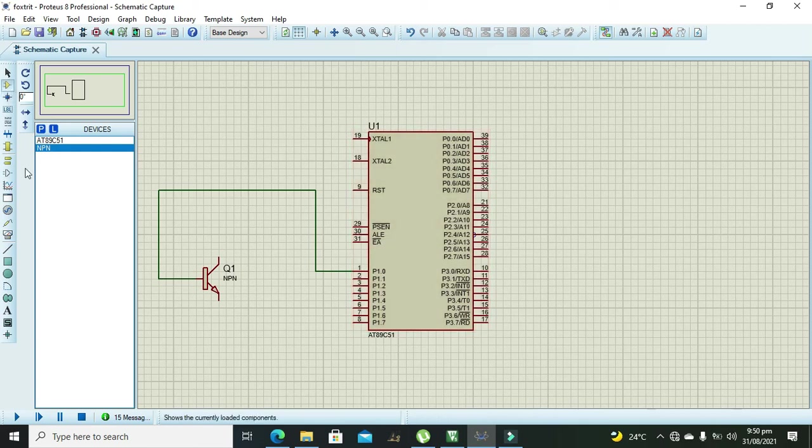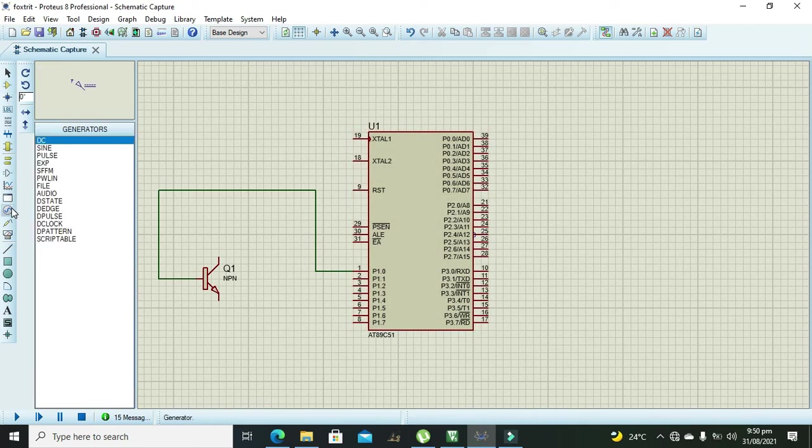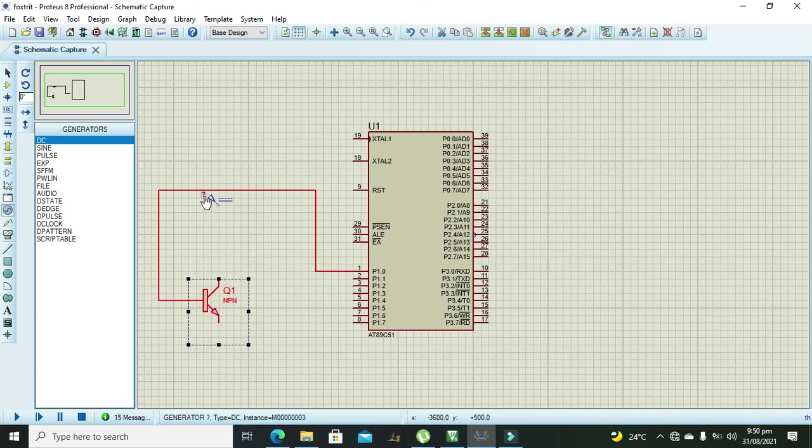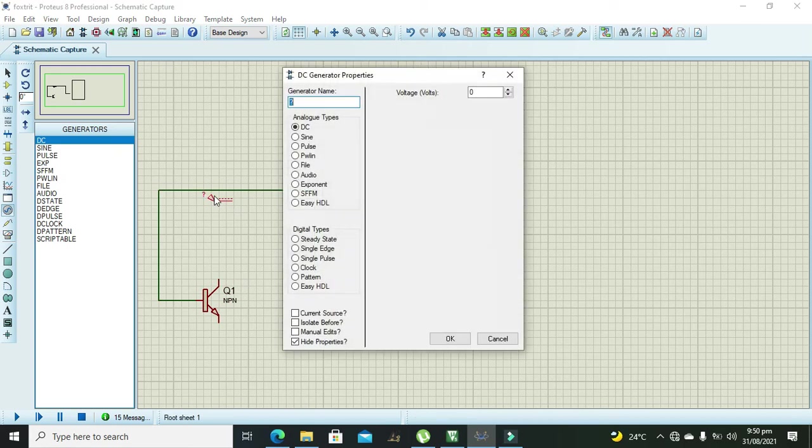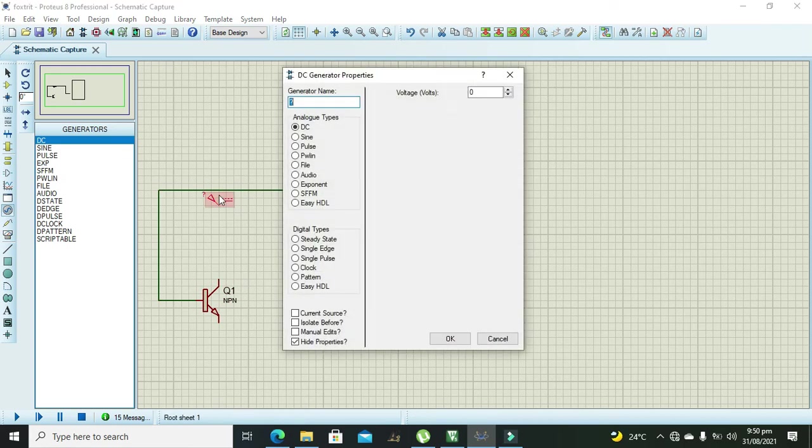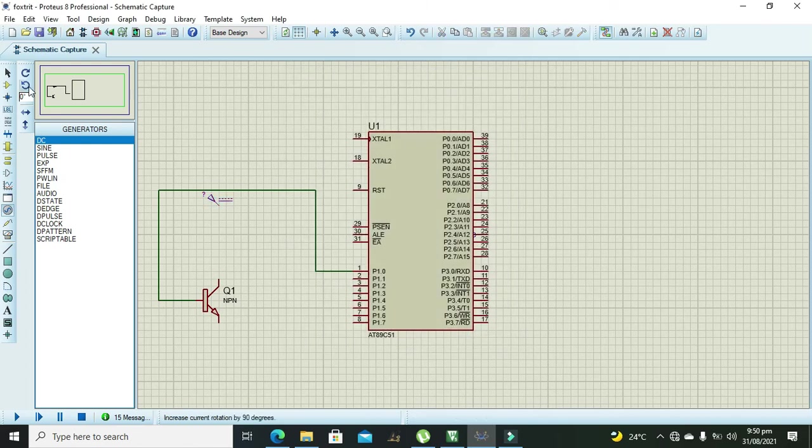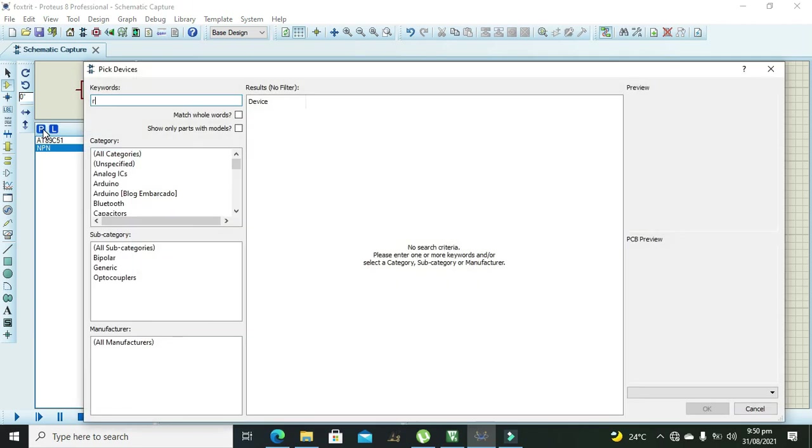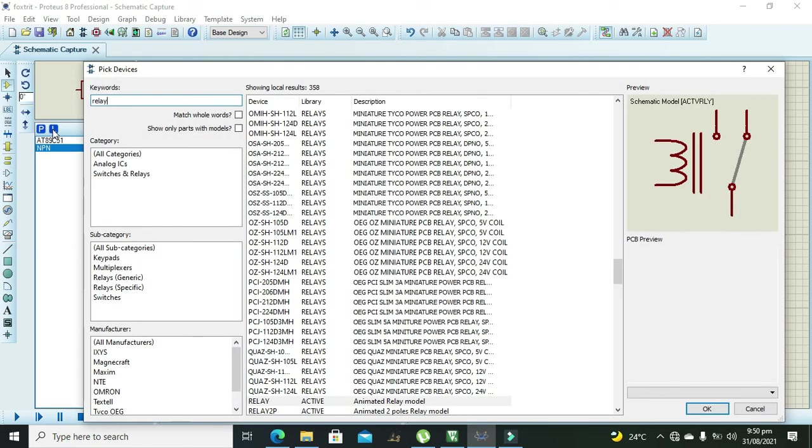After it we need to take one power source and it must be of 12 volt because our relay is of 12 volt. So we need to write here as 12 volt. Again go and take the relay.